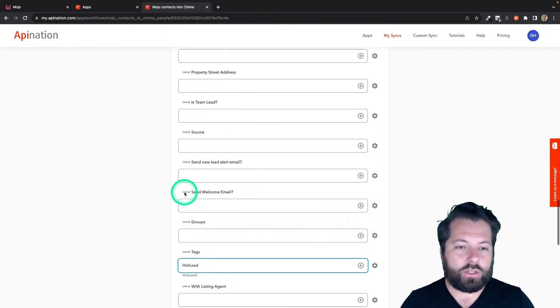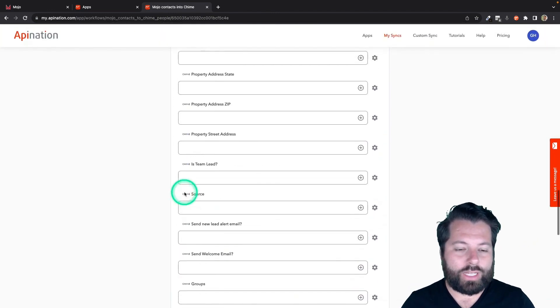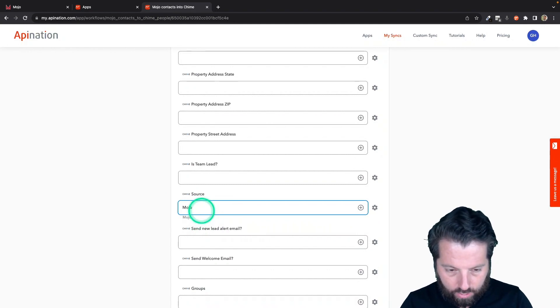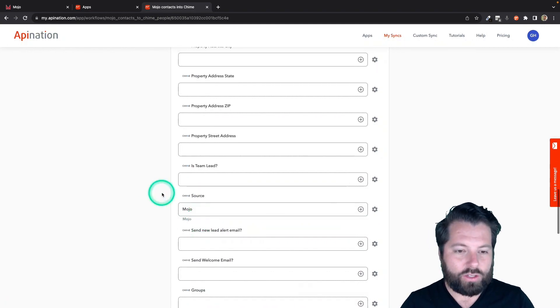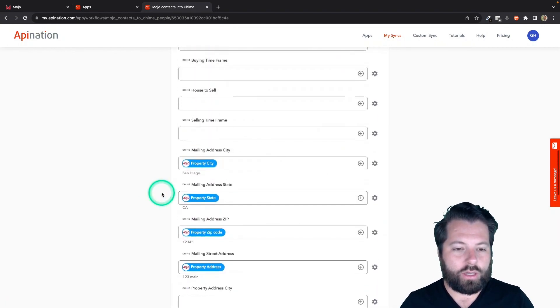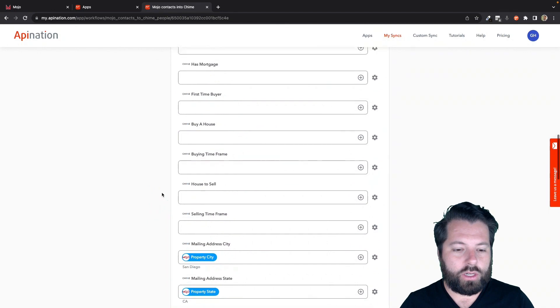This looks good to me. If there's anything else you want to add, I'm going to maybe put Mojo as the source. This all looks good.